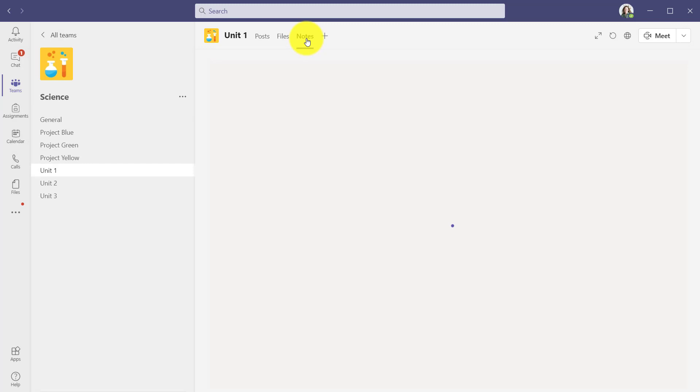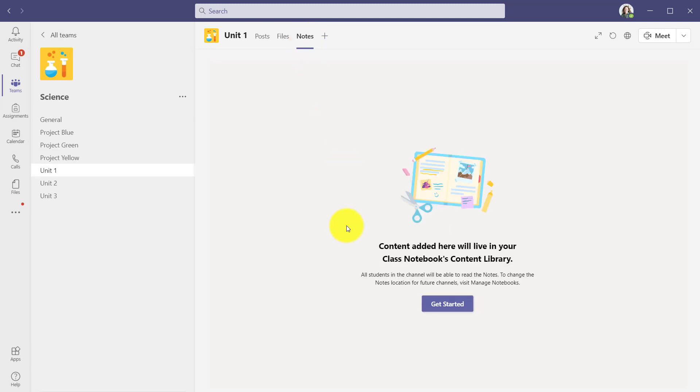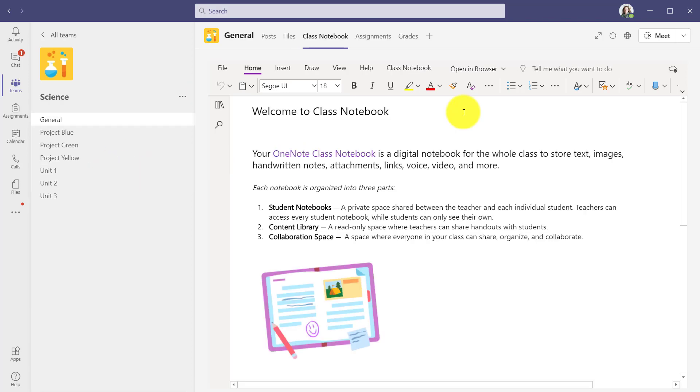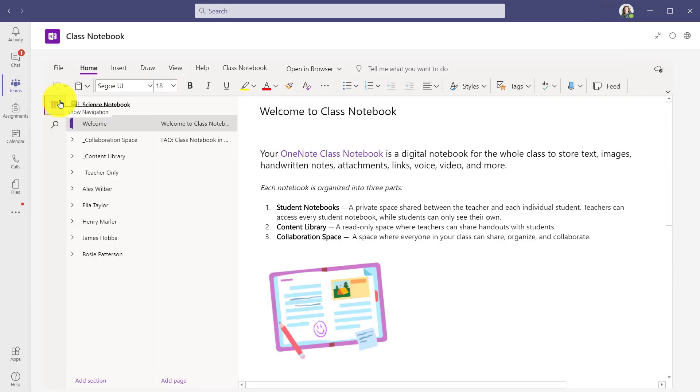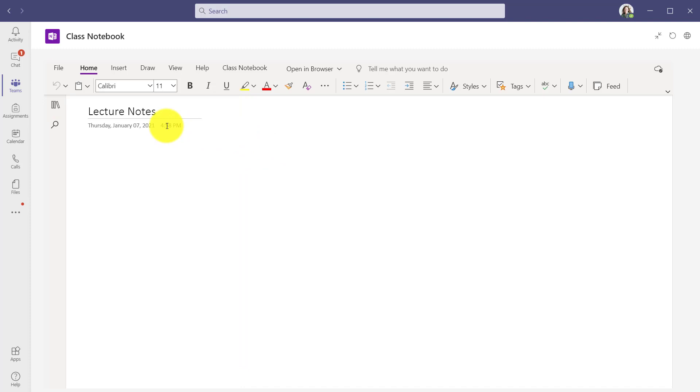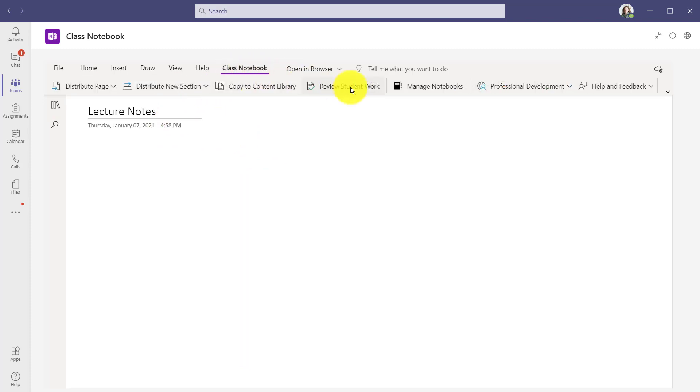Here's my three channels. If I go to the notes tab here, you'll see now it says content added here will live in your class notebook's content library. I'll get started. Maybe this is lecture notes and I can add all my notes here. It's going to be read only for the students. Now I'm going to show what that looks like inside of the class notebook. Here's the class notebook. We'll go full screen. Now look at the content library. Here's unit one notes unit two notes and unit three notes. Notice they're in the content library now and these are all read only. So I can put all my lecture notes in here and no one will be able to edit them.